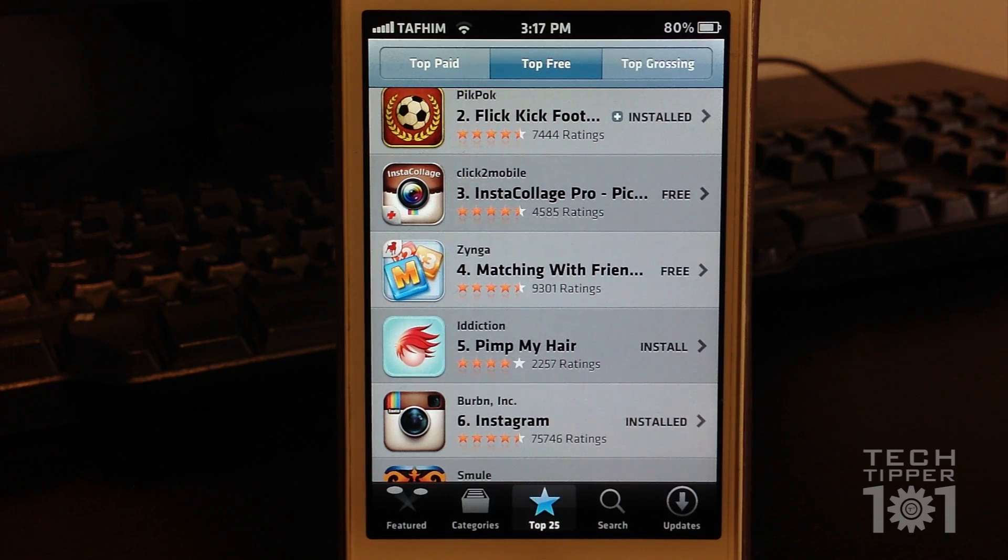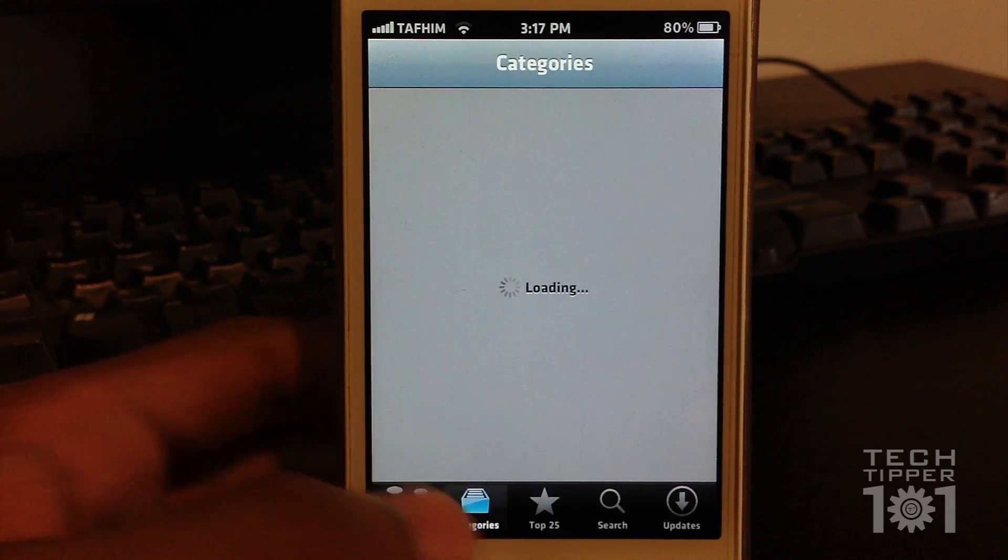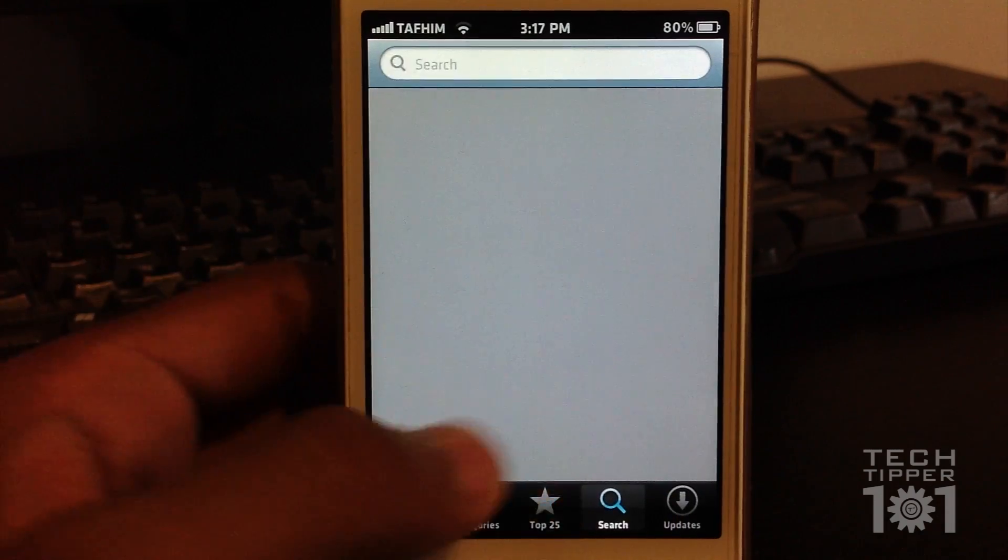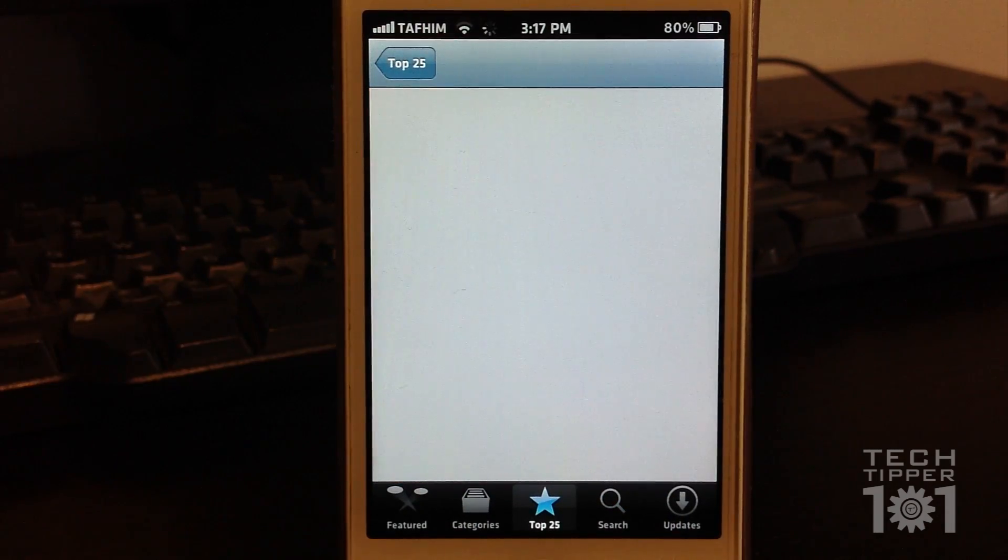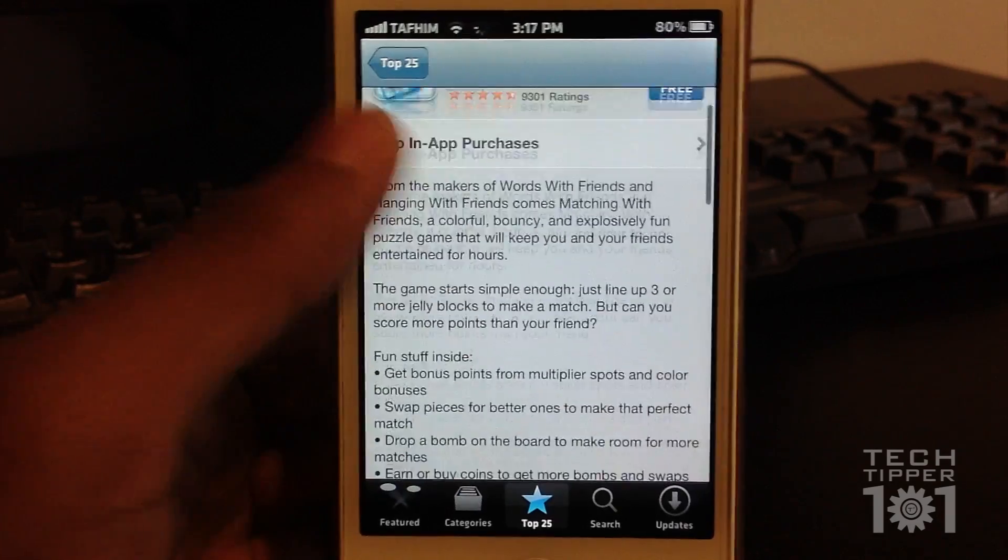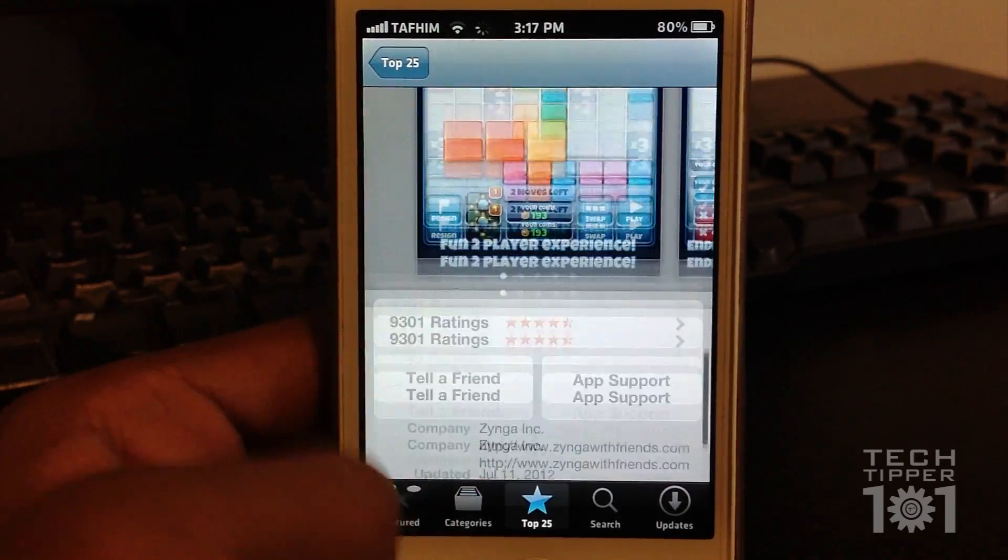Now as you all know, the App Store tends to be really laggy sometimes when you want to load it and install stuff and find information for apps. Sometimes it can be really laggy and it's annoying.